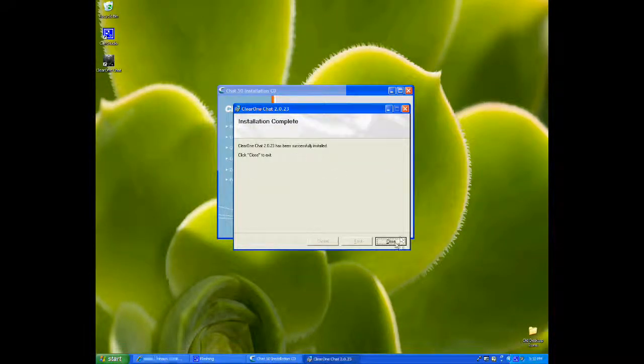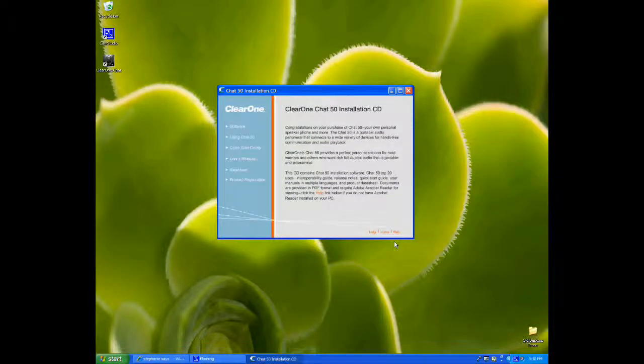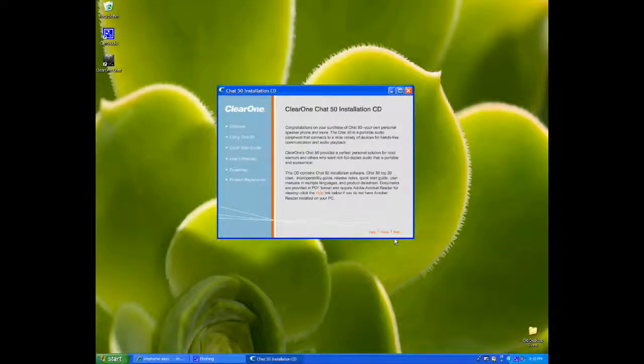And then click on Close. All right, so the drivers for the Clear One Chat50 speakerphone are now installed.